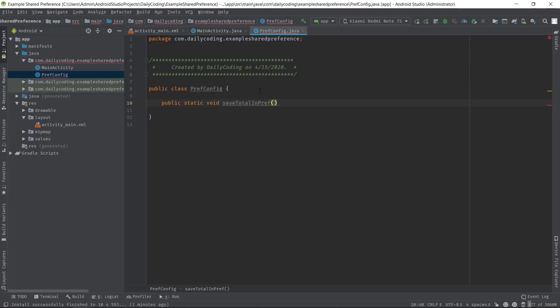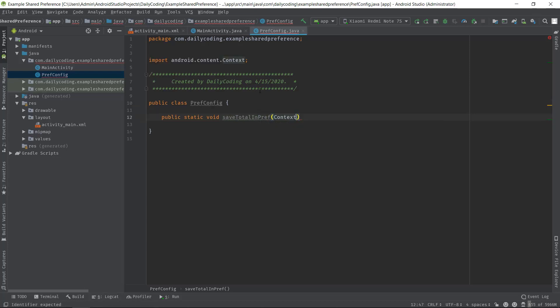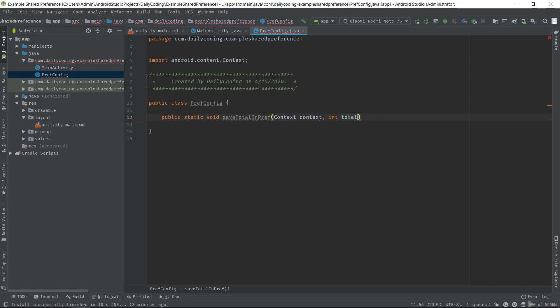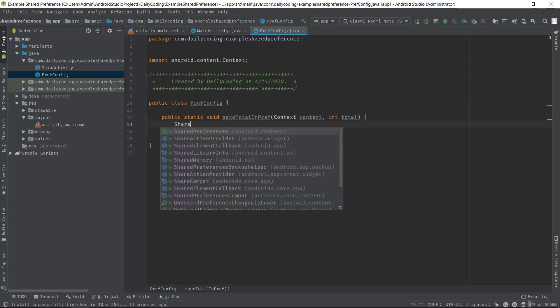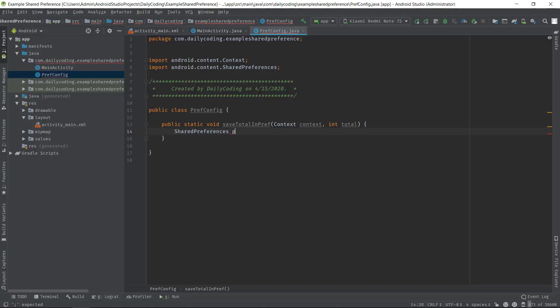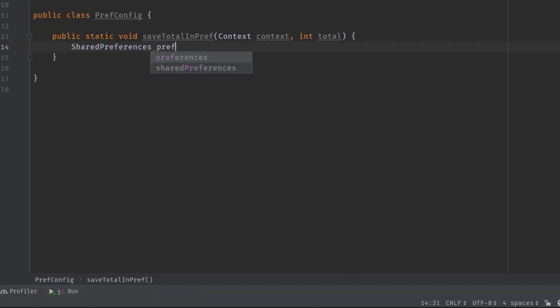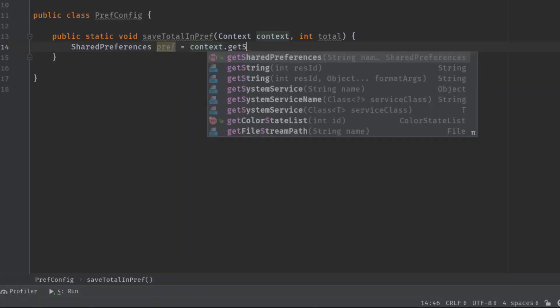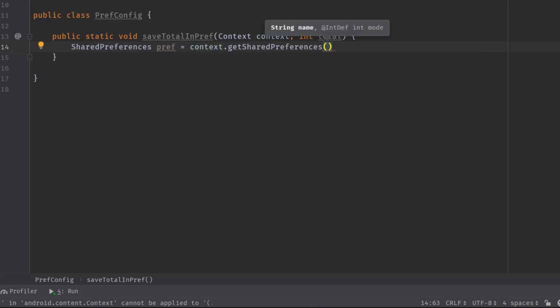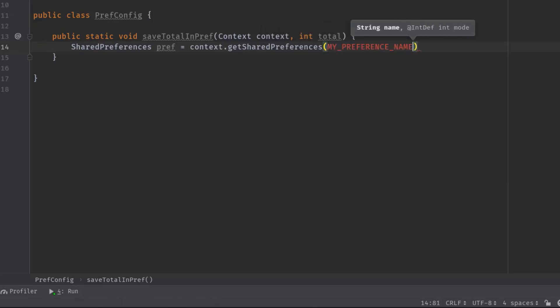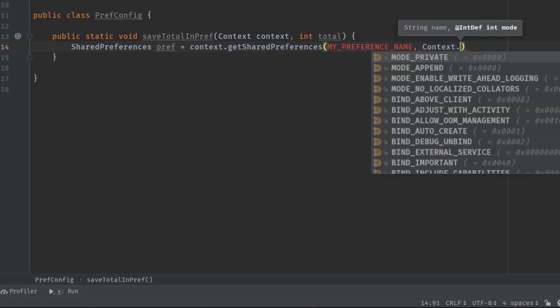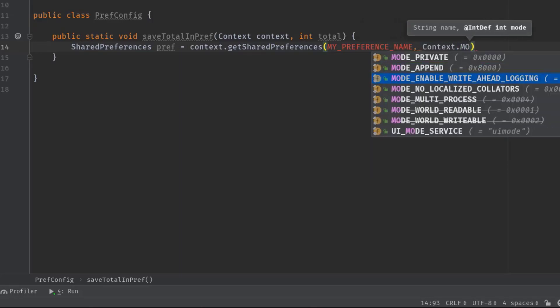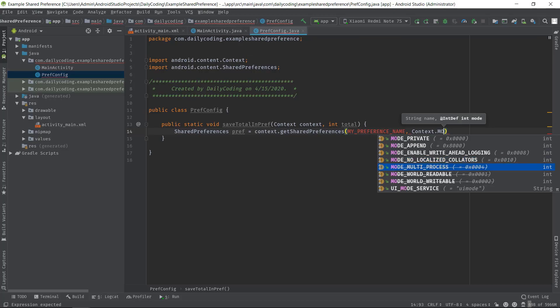Now create a SharedPreference object called prep, equal to context.getSharedPreferences. And here we have to pass the name of preference and mode, which will determine the permission of our preference file. So let's name it MY_PREFERENCE_NAME, then Context.MODE. Now before we go further, let's talk about these operating modes.